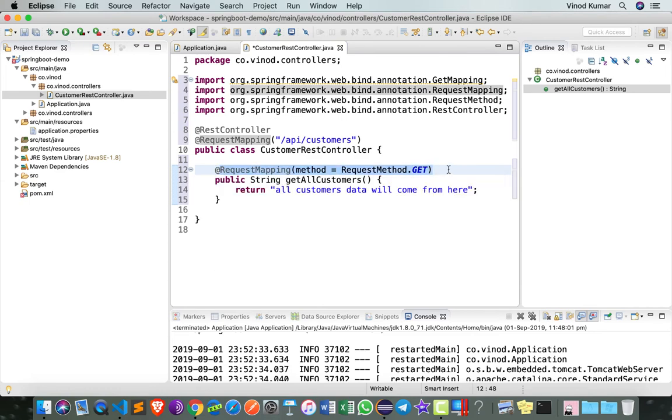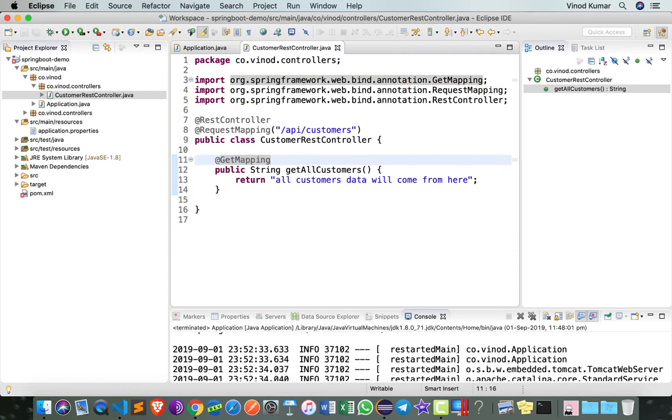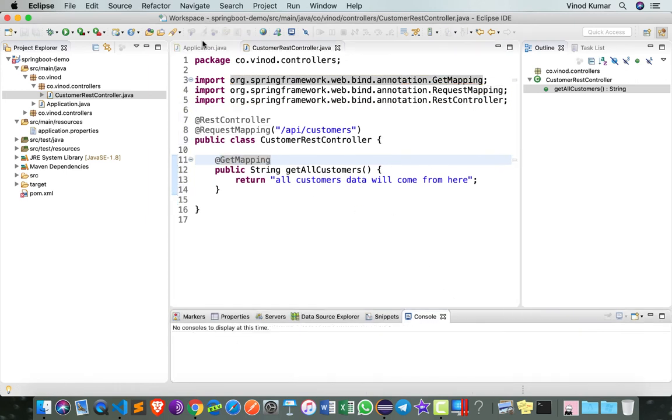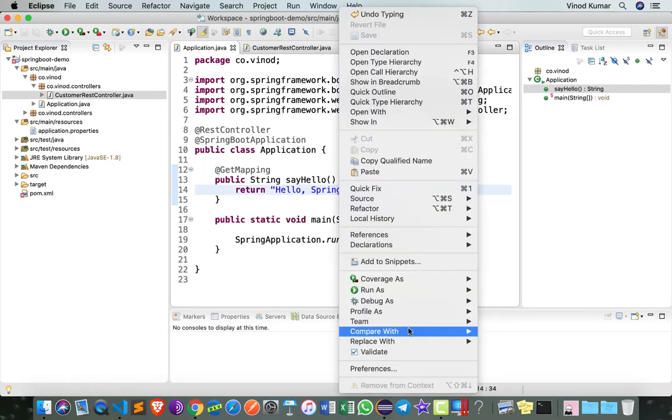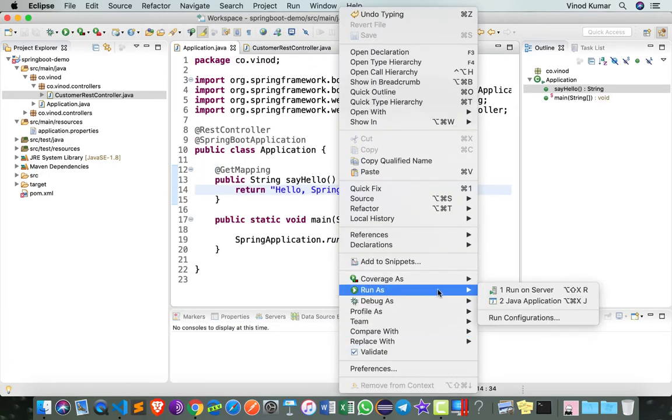Let's save this, run the program, and see if we can get this going. I'm going to right click, run as Java application.